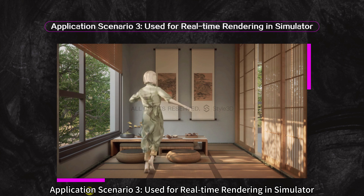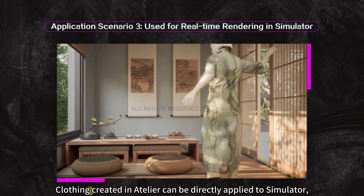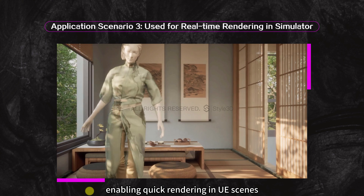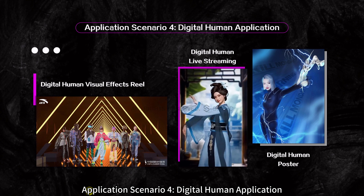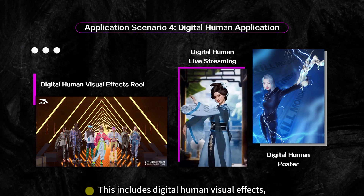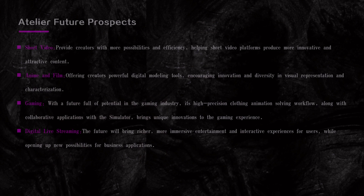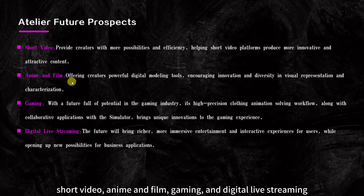Application Scenario 3 is real-time rendering in Simulator — clothing created in Atelier can be directly applied to Simulator, enabling quick rendering in UE scenes. Application Scenario 4 is Digital Human Application, including Digital Human Visual Effects, Digital Human Live Streaming, and Digital Human Posters. In terms of Atelier's prospects, they will be divided into four parts: short video, anime and film, gaming, and digital live streaming.